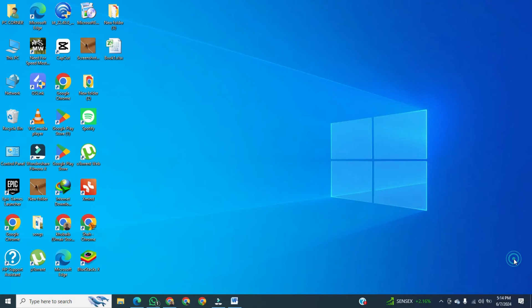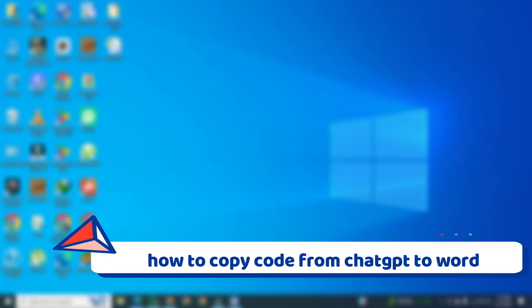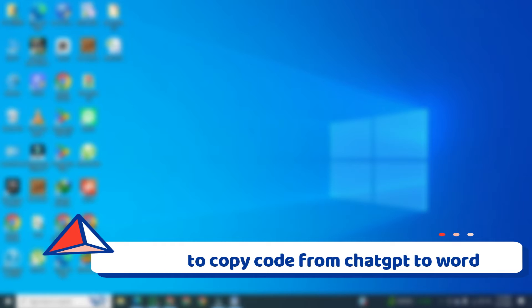Hi, in this video I am going to show you how to copy code from ChatGPT to Microsoft Word.